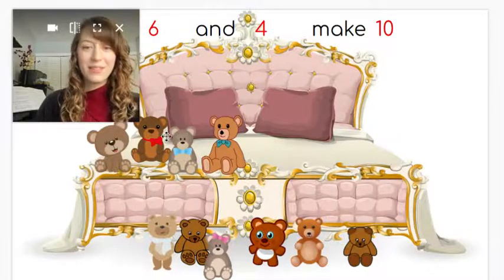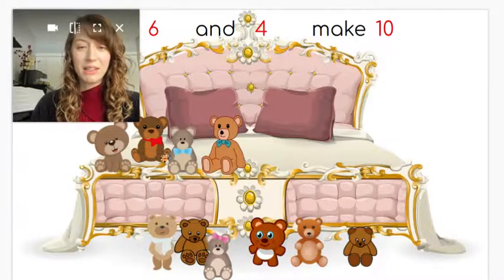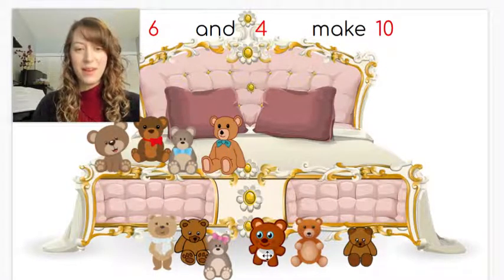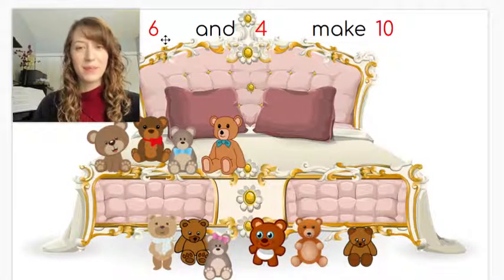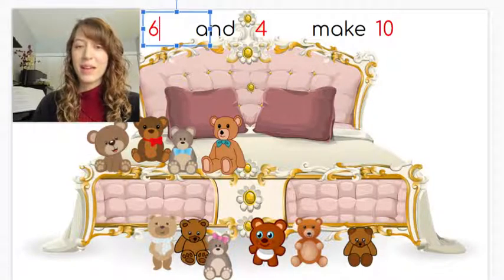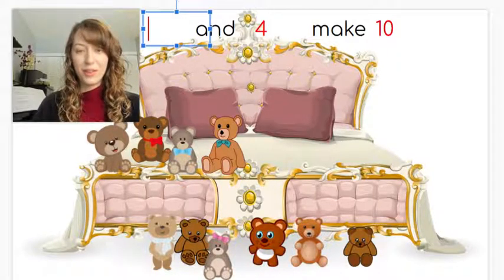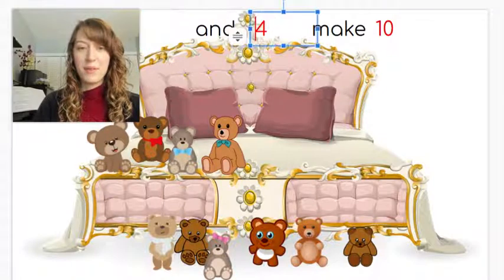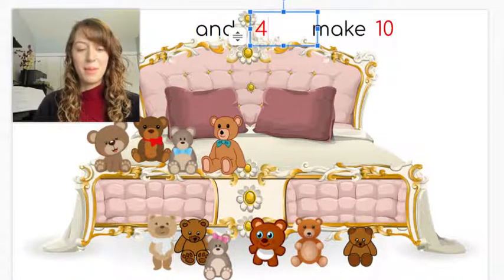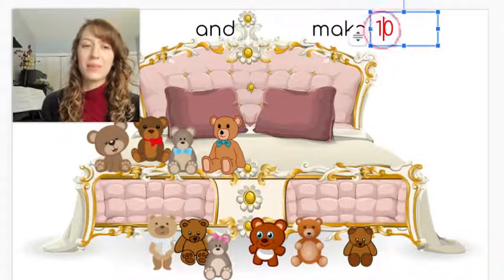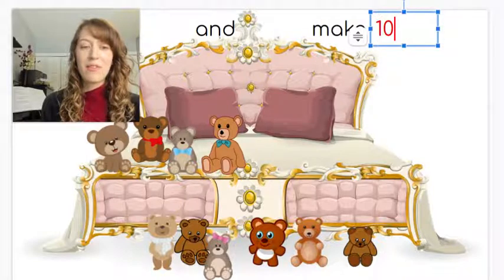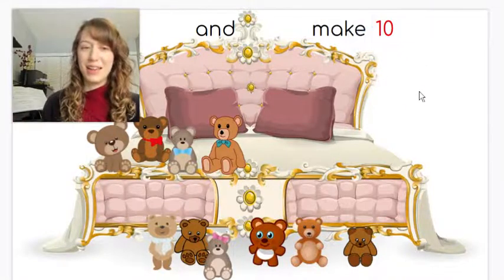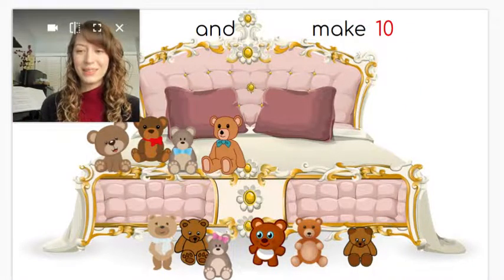Play around with this and find different ways to make ten. Put some on the bed, put some on the floor. Write however many you have on the floor in one box, however many you have on the bed in another, and however many it makes all together at the end. Have fun!